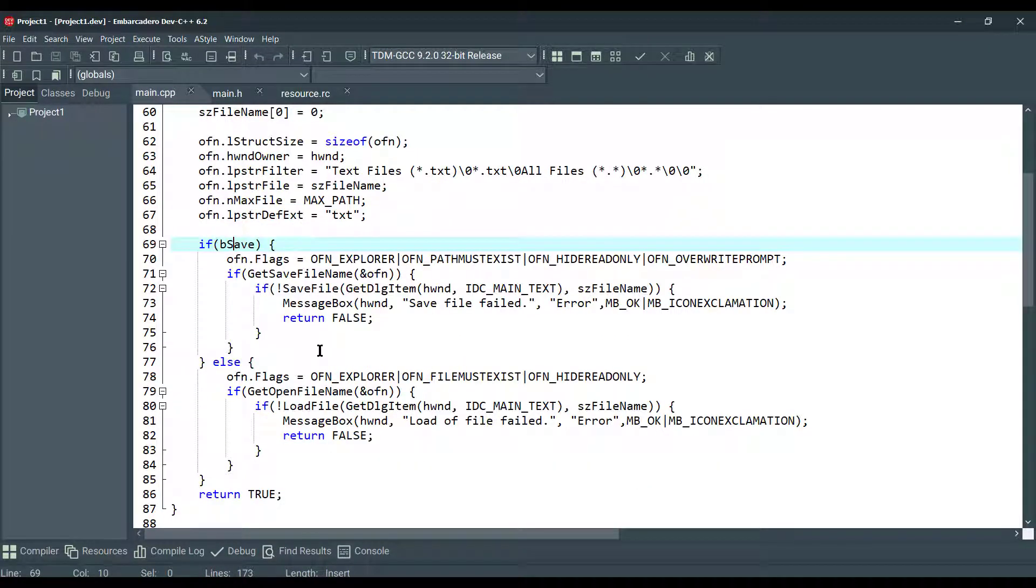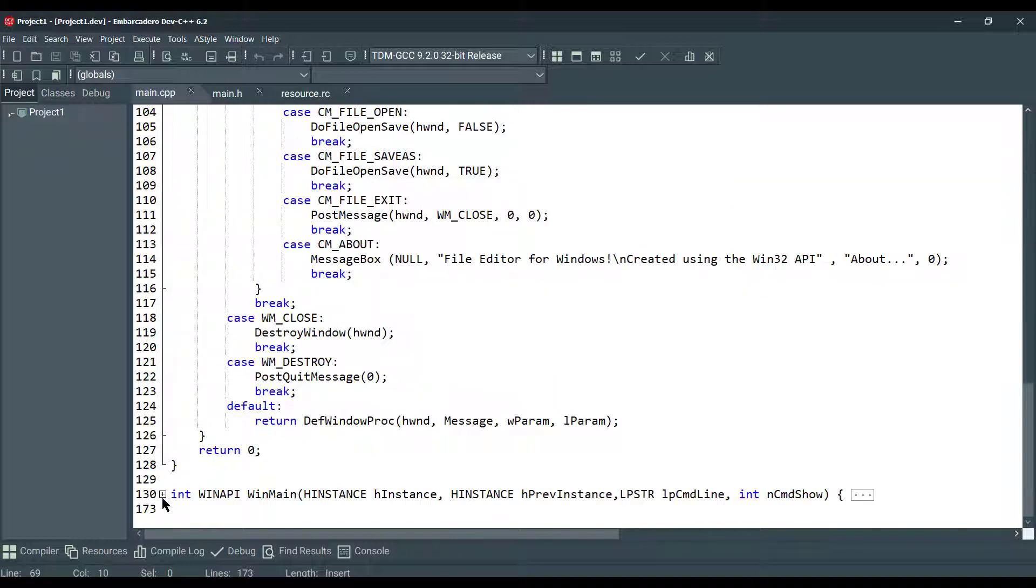So if it is true, we go with the saving file. If it's false, it goes for checking the loading process of the file.